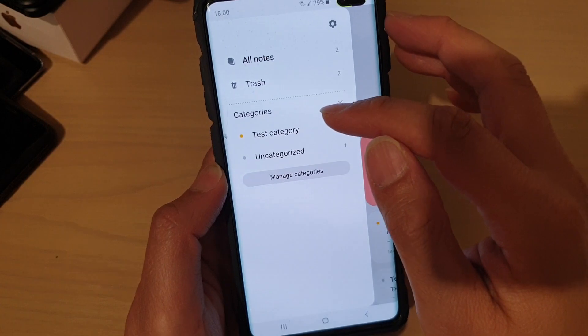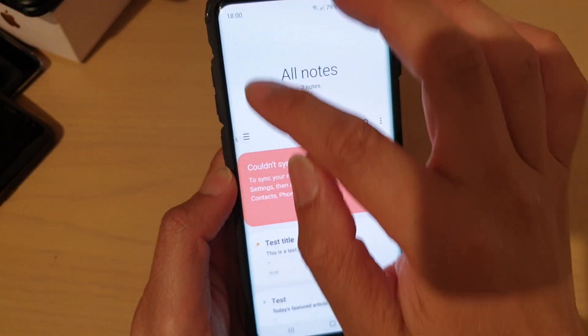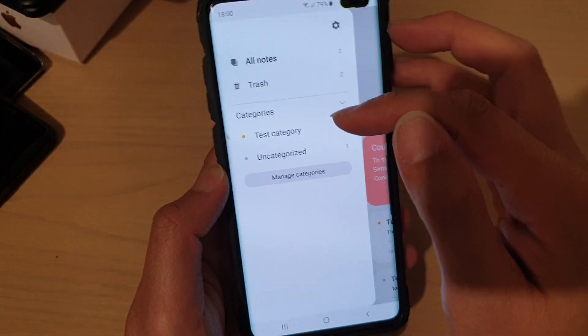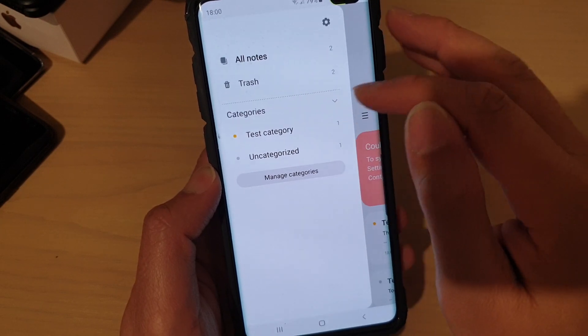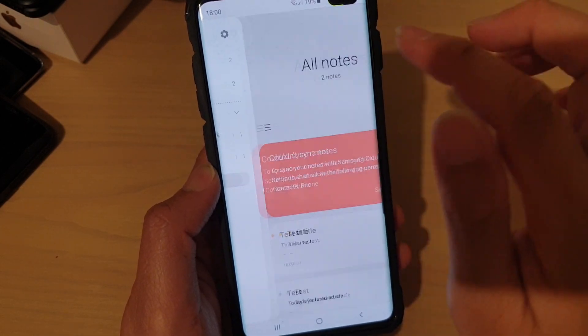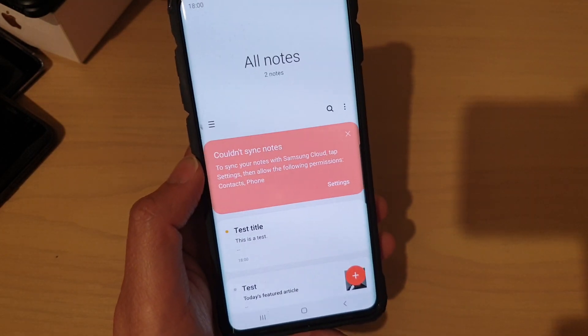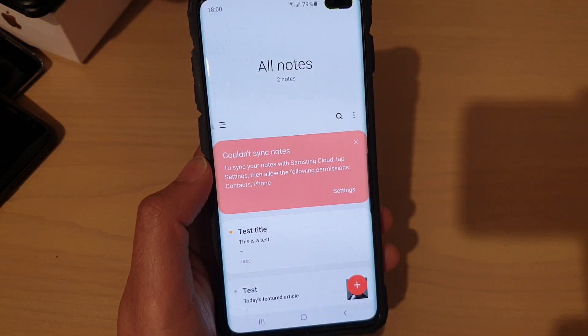If you tap on the menu key over here, you can see the new categories that we created on the fly. Thank you for watching this video — please subscribe to my channel for more videos.